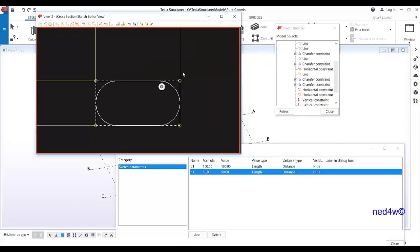Since we're talking about the parametric cross-section, we put a parameter here. Later on, if you decide the wall is bigger, the pipe will be much bigger too. Instead of creating another profile, you can just simply change the size using the formula.